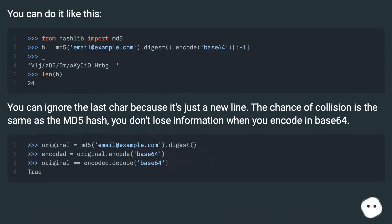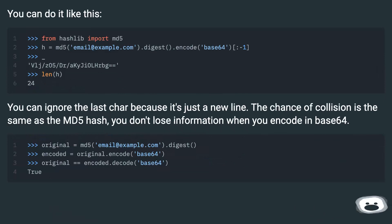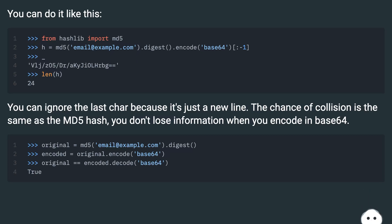You can do it like this. You can ignore the last character because it's just a newline. The chance of collision is the same as the MD5 hash. You don't lose information when you encode in base64.